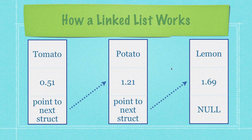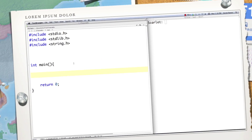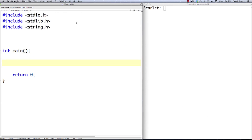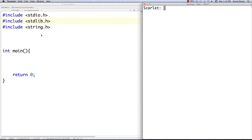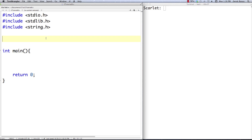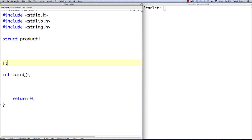Later on in the next tutorial I'm going to cover how to search through these linked lists, pull out structs, delete them, and do all sorts of other things. I have my same basic setup — text editor over here and terminal over here. The very first thing I'm going to do is create my struct.